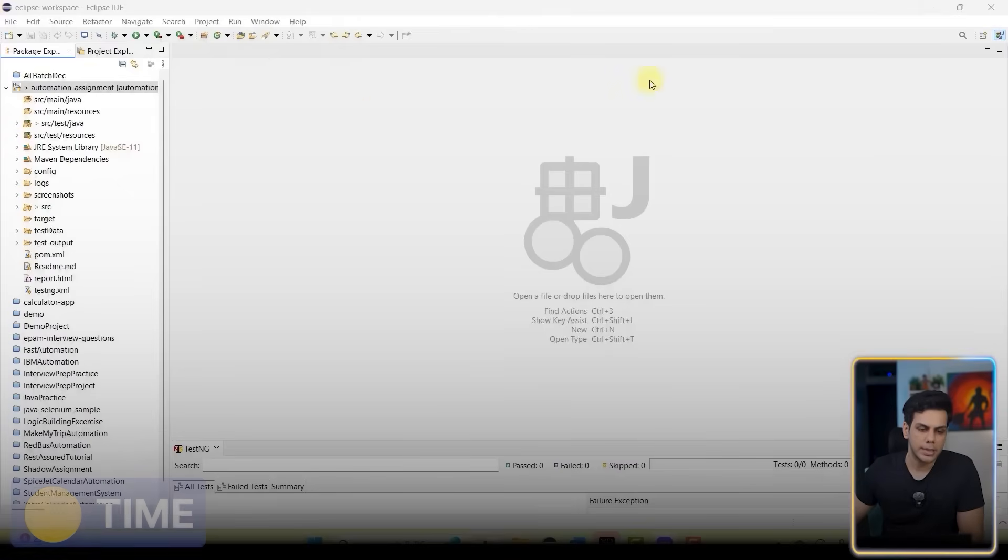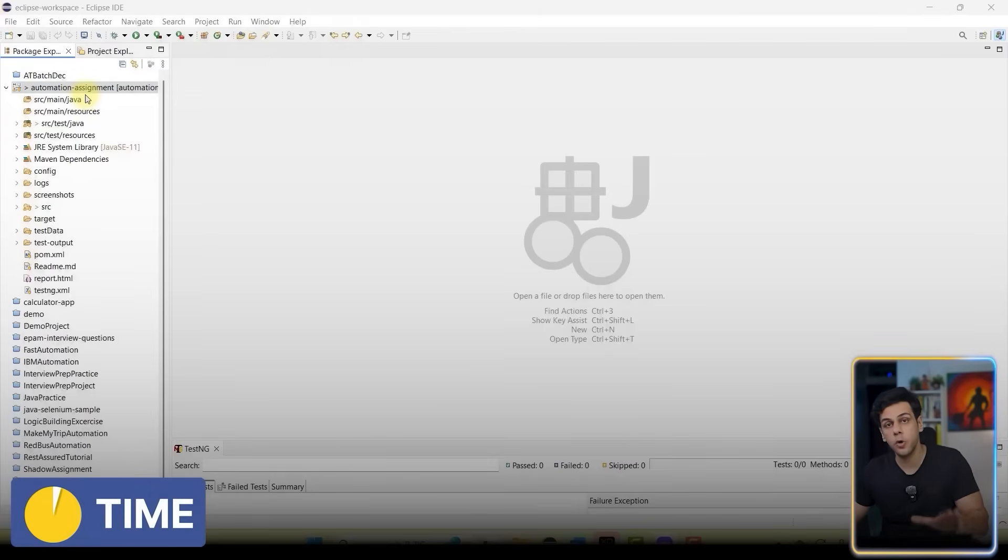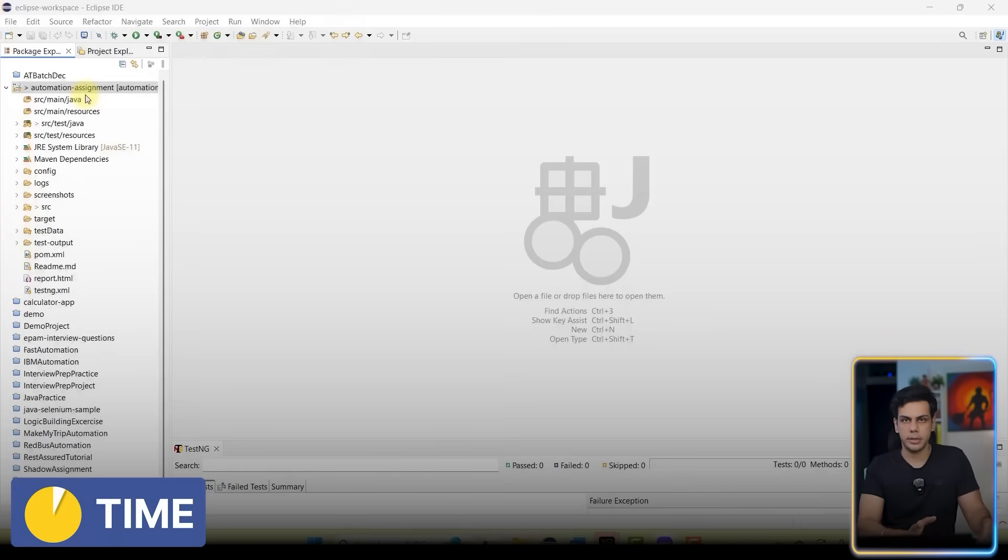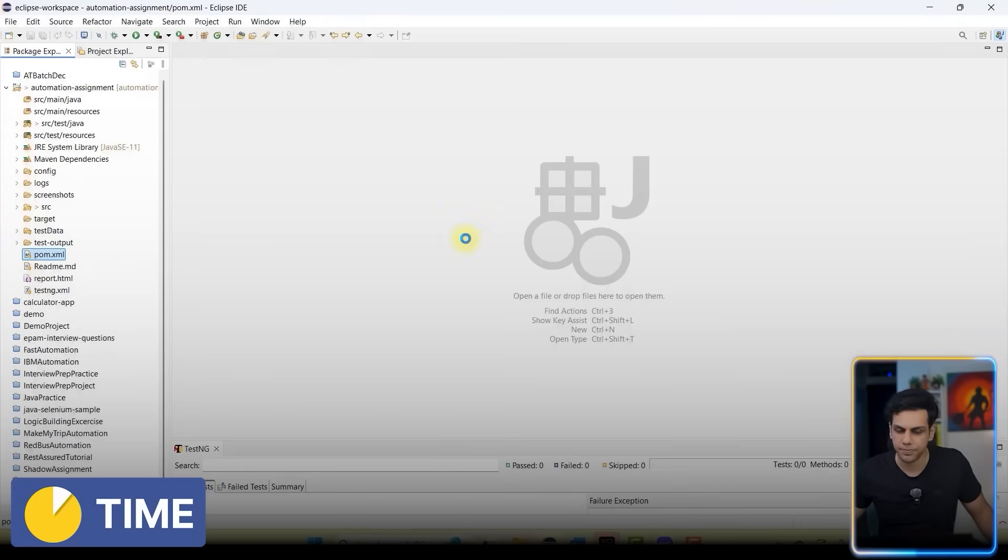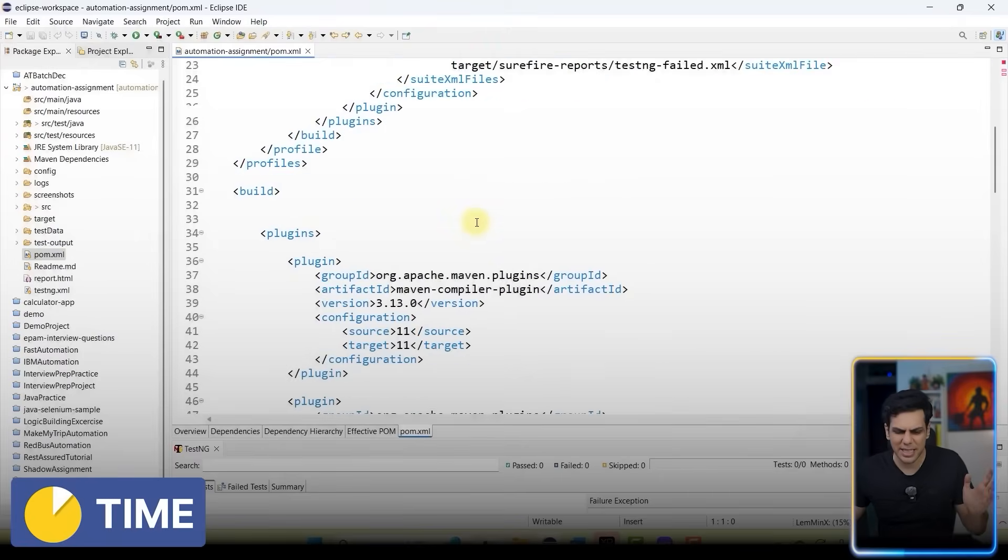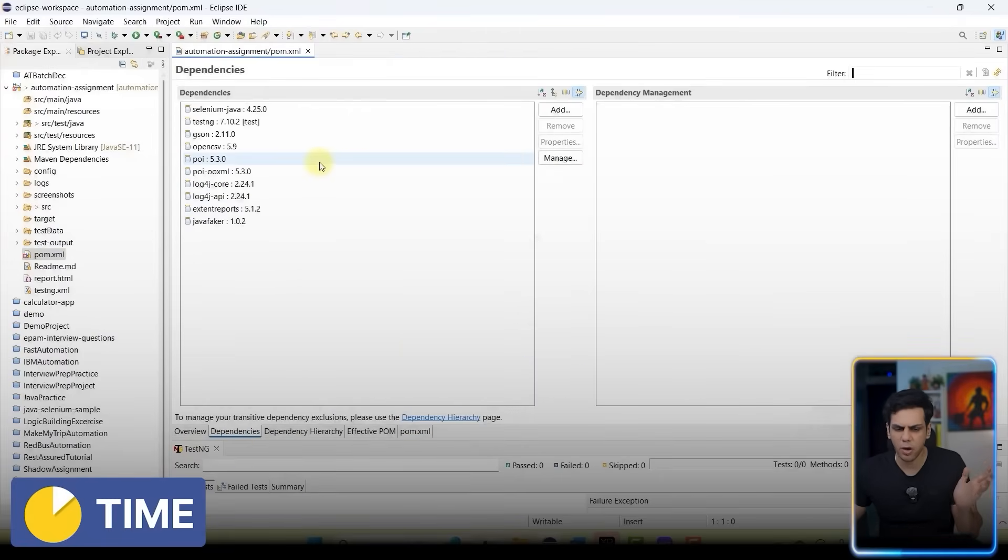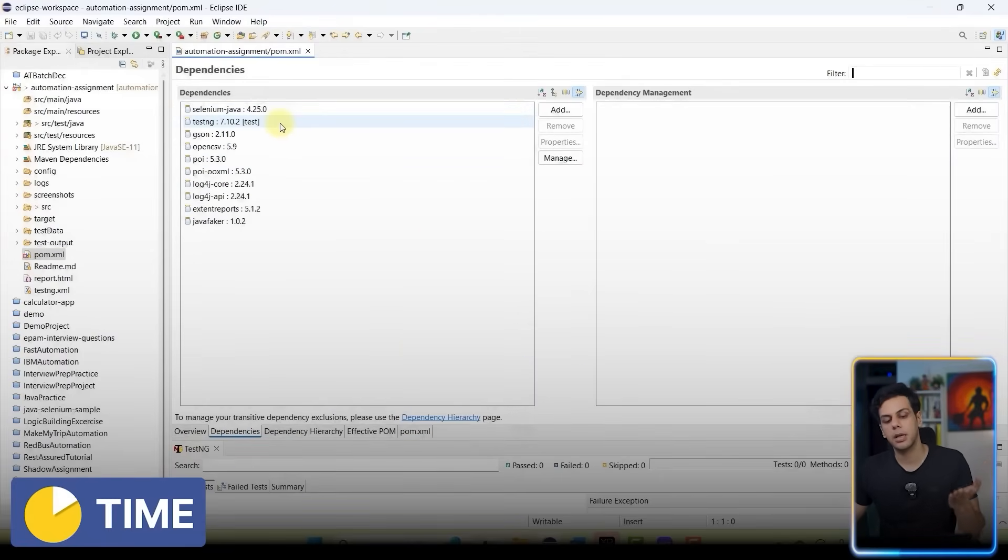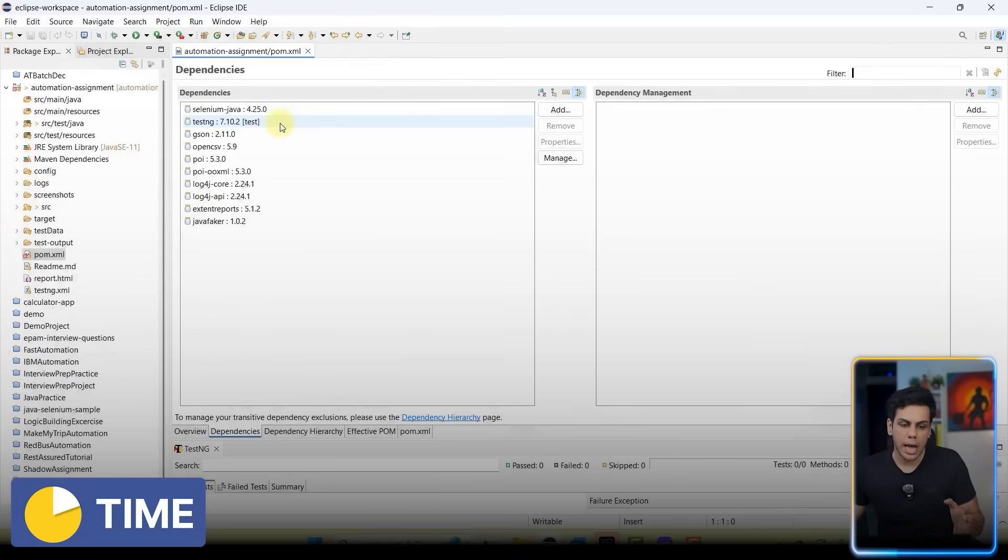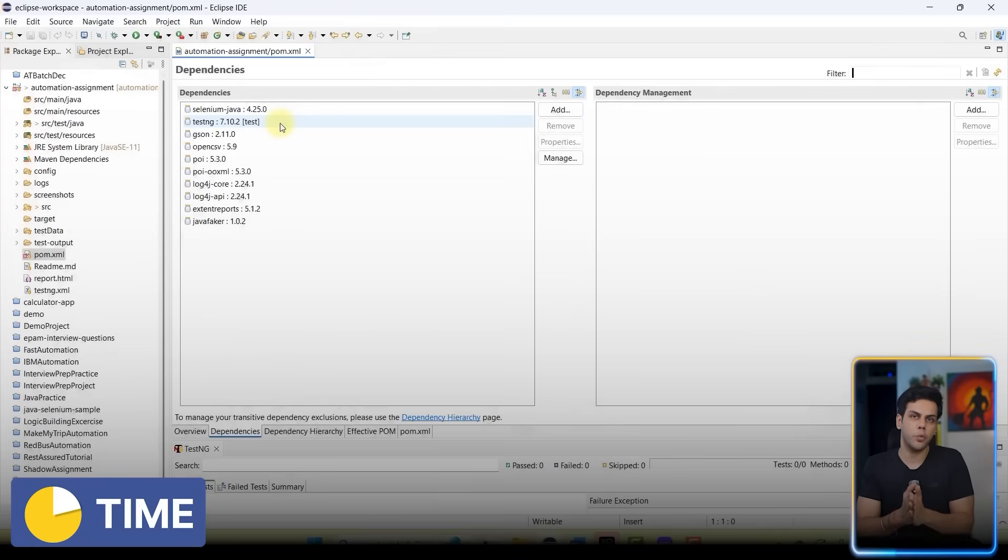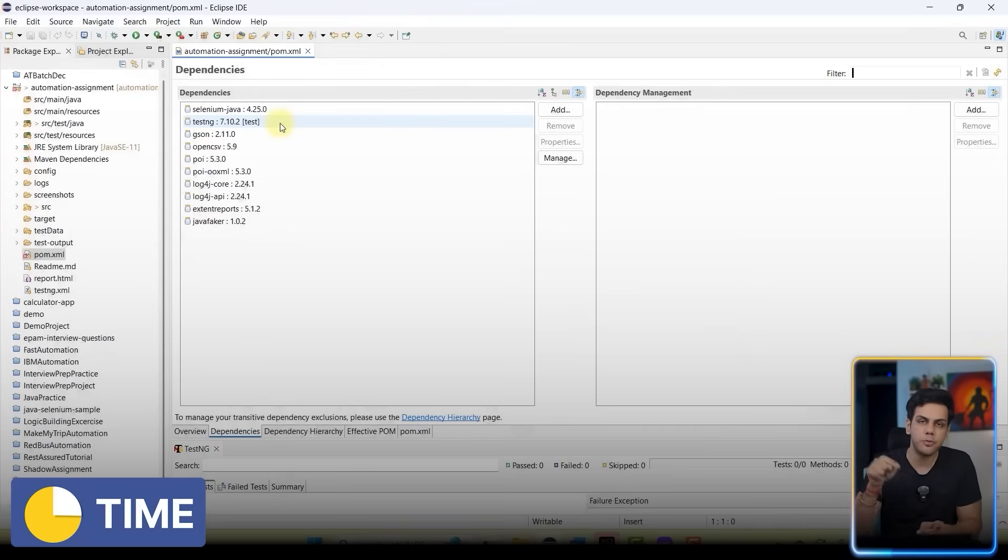Over here I have my test automation framework which has been created, and I don't know what's the versions of these libraries. If I go to the pom.xml file, you're going to see that I have different dependencies of this particular project. Now I don't know whether these libraries are having the latest version or not. I want to track and check whether I'm using the latest versions, but I don't want to go to the Maven repository - I want to do it from my terminal.